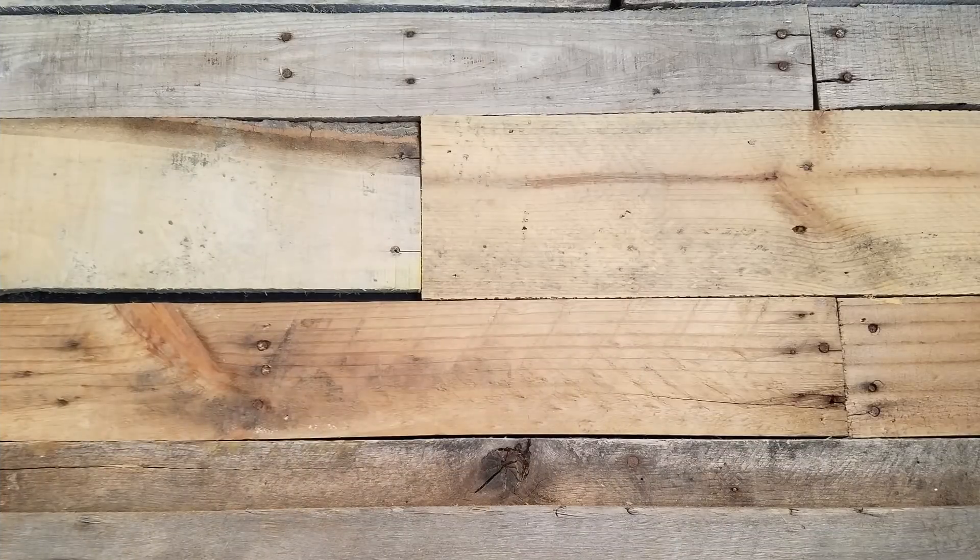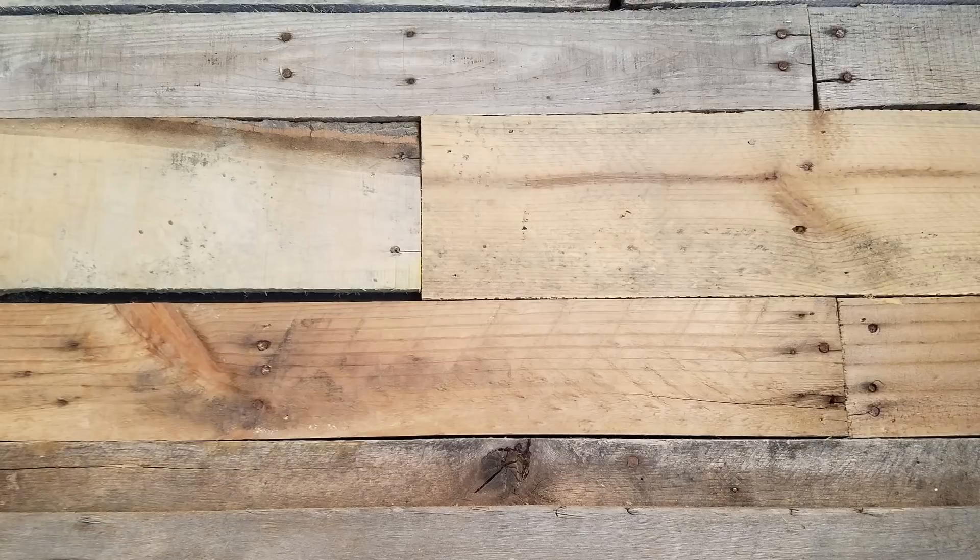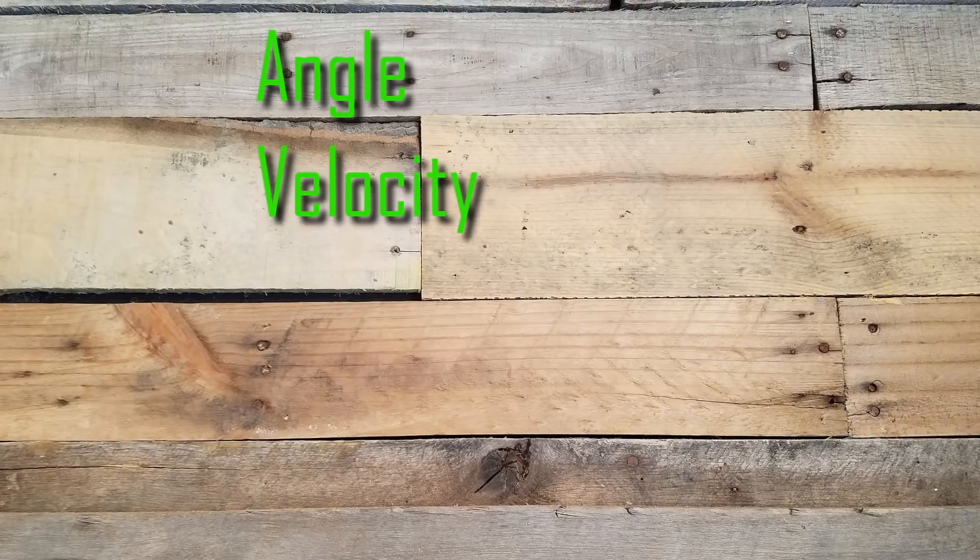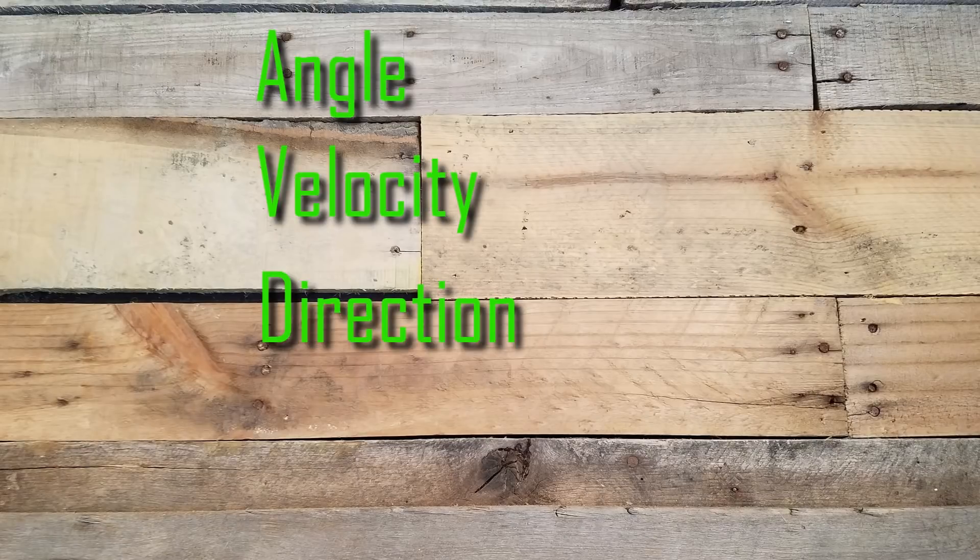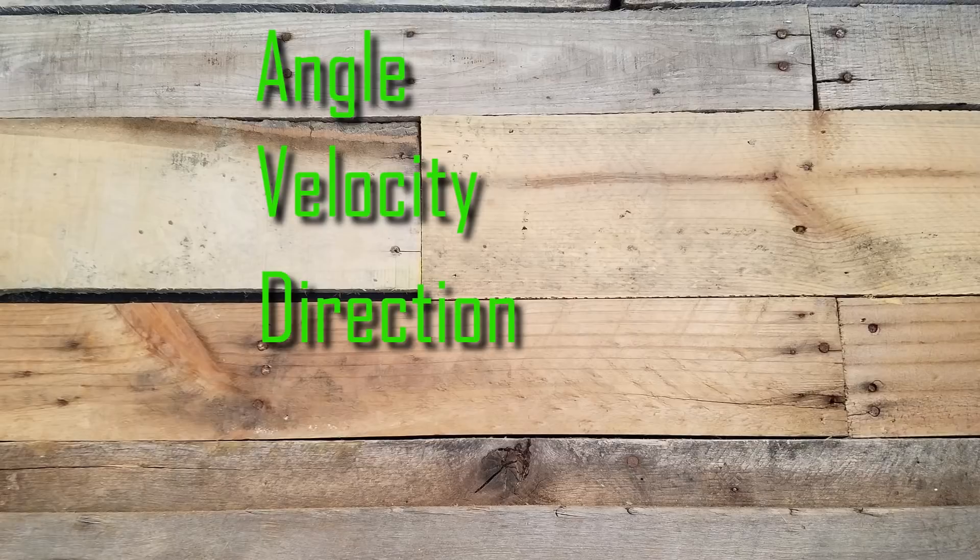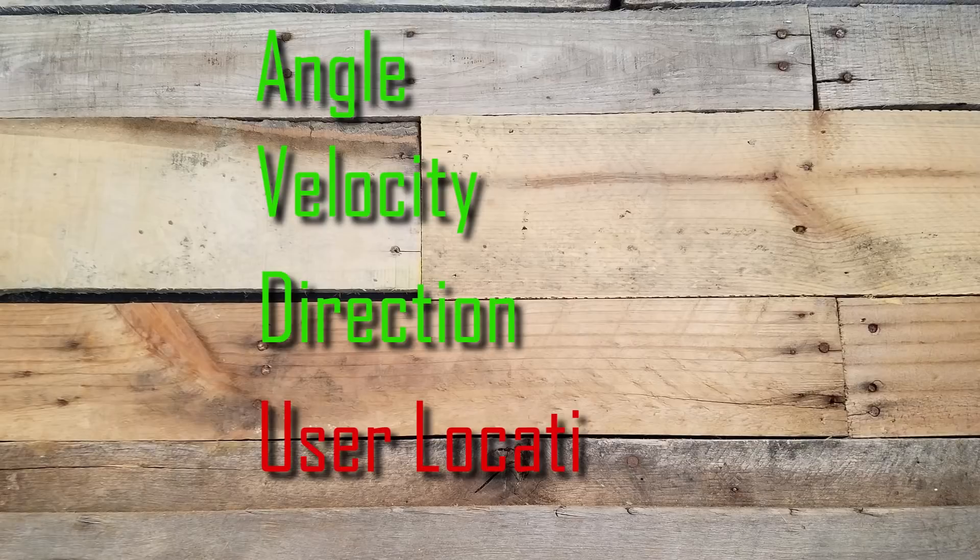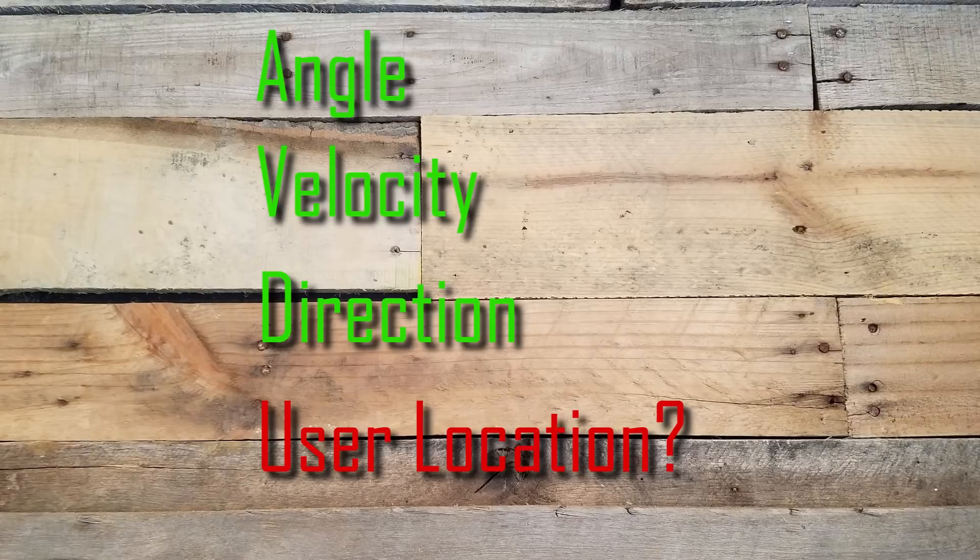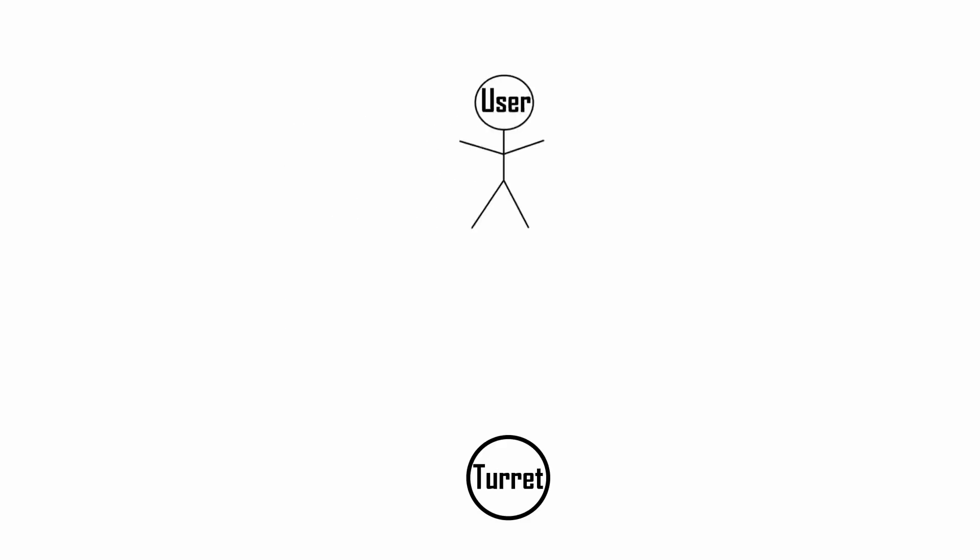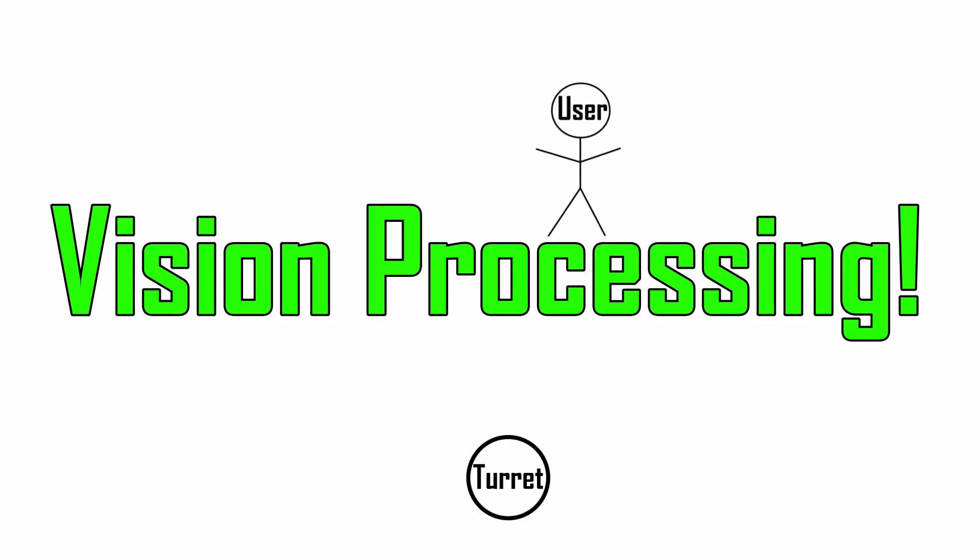To recap, we now have the ability to launch an M&M at whatever angle, velocity, and in whatever direction we want. But we're still missing one key component, and that's where to launch the candy. In order for this machine to work as intended, it needs to have a robust way of determining where the user is with respect to where the turret is. And to do that, we turn to vision processing.